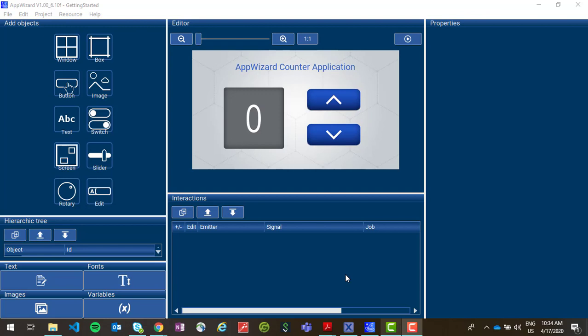Hi, my name is Shelby and I'm part of the MCU ecosystem team at NXP. This video will show you how to use SEGGER's GUI development tool AppWizard with NXP's MCU Expresso IDE.